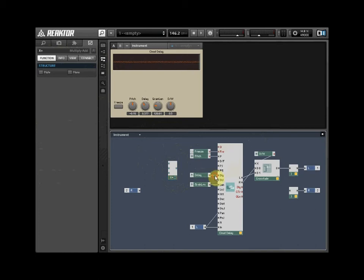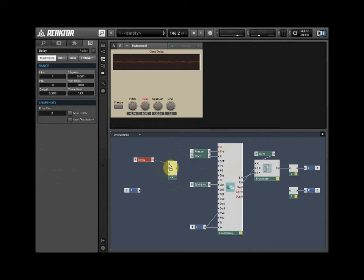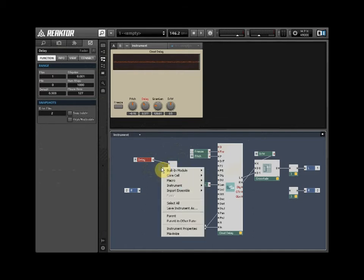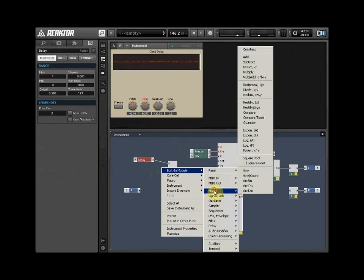Delete the original wire running between the delay knob and the grain cloud delay. Wire the input of the delay control into the first input of the Combine Add module. Right-click and select Built-in Module, select Math and select Subtract.